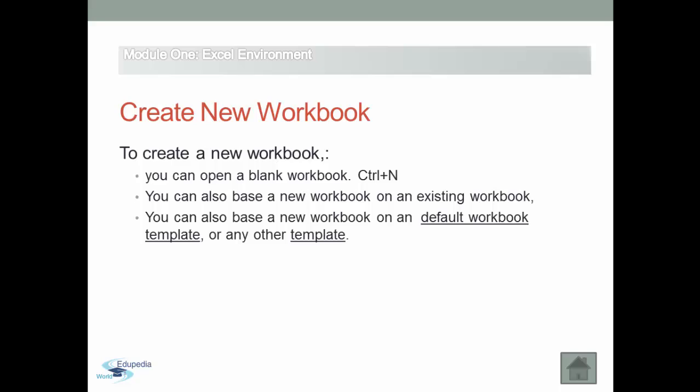If you want to quickly create a new blank workbook, you can use the shortcut Ctrl+N to quickly create a blank one.